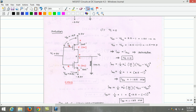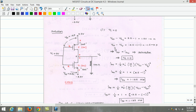Similarly, the gate-source voltage of the PMOS is computed as Vg minus Vs. Vg equals Vi equals 0V and Vs equals 2.5V. Therefore, Vgs(PMOS) = 0 - 2.5 = -2.5V. From this we can calculate Vgs - Vt for NMOS: 2.5V - 1V = 1.5V. And Vgs - Vtp for the PMOS: -2.5V - (-1V) = -1.5V.